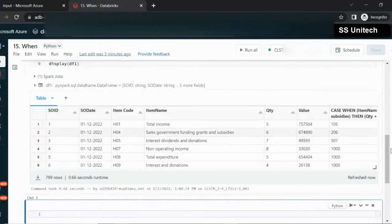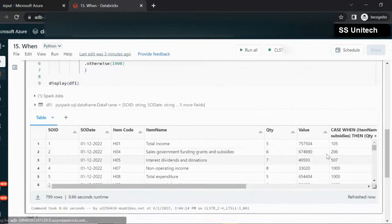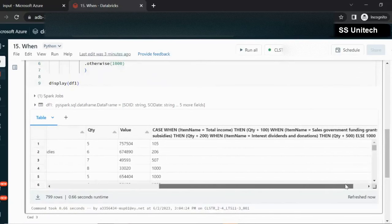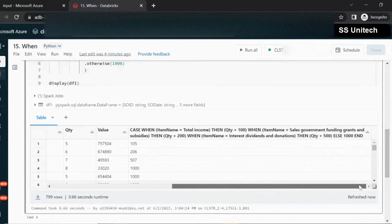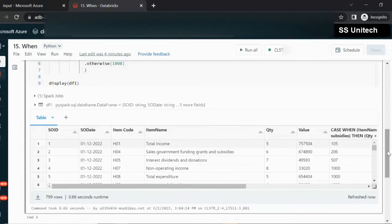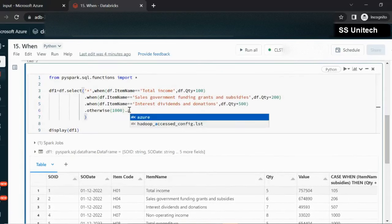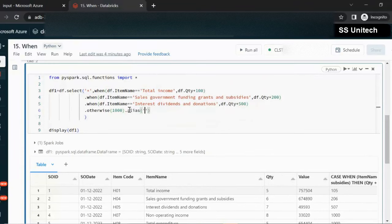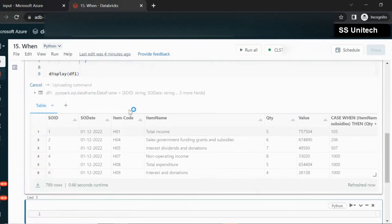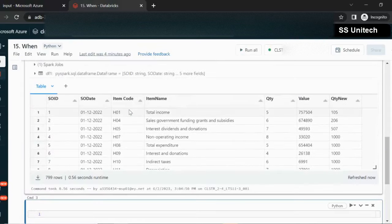Let me execute this first. In the output, we can see the column name is not proper — it has all the conditions in the name. So we need to add an alias. In this alias, we add the column name 'quantity_new'. Let me execute it. Now we can see the column 'quantity new', calculated using the when clause.